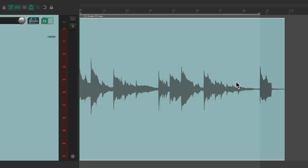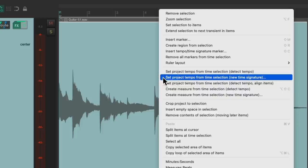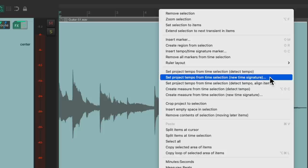So now we need to tell Reaper that this section is a certain amount of bars. So we can right-click in the ruler, go down here to set project tempo from time selection. We want to choose the new time signature option, not these options over here, this one.